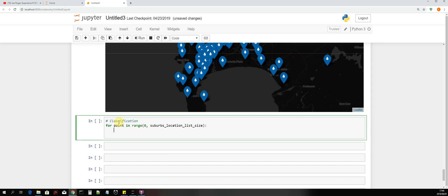Now we are going to add the threshold five with an if statement. So we say: if df_suburbs, and then we get the field that gives us the kilolitre value of water consumed by that specific suburb — that field was called 'Oct 2017 \nkL/month' — and then we get the point value associated with that kilolitre value. If that suburb's value is less than five...